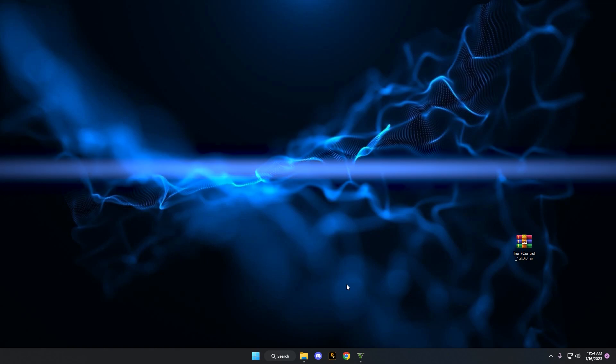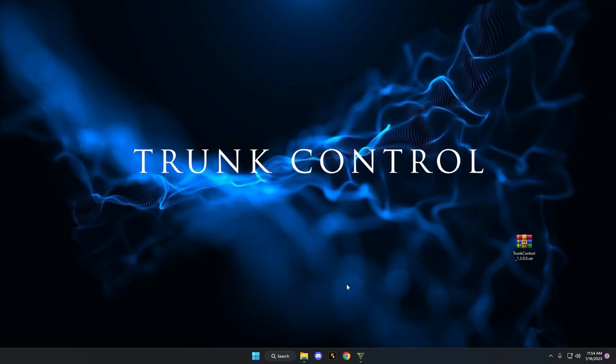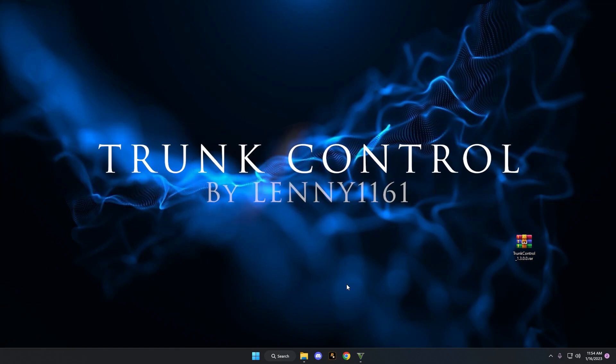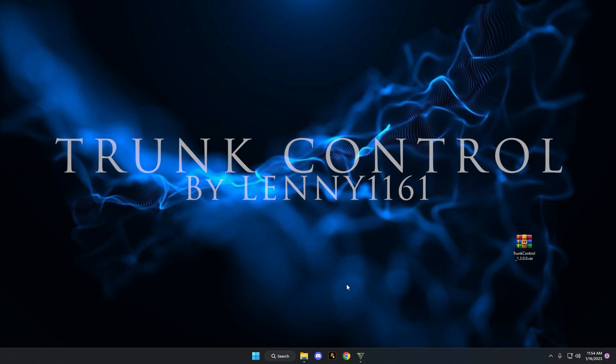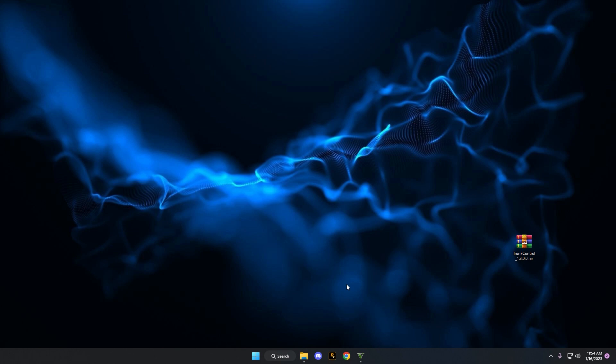Hey, welcome back to the channel. We're going to be doing a showcase on trunk control. It's a really cool mod by Lenny and it's on the lspdfire.com site. I'll be sure to link it down below.